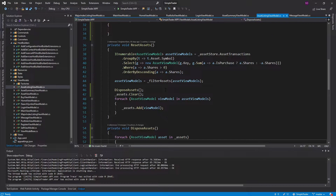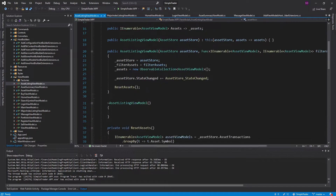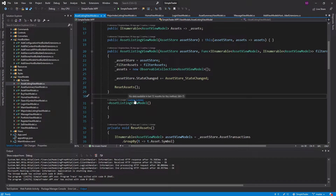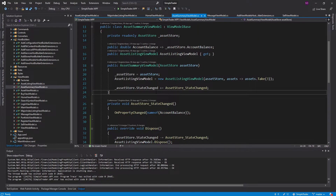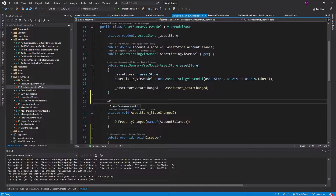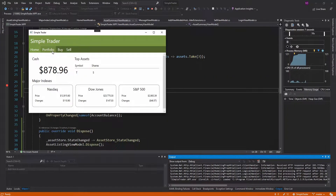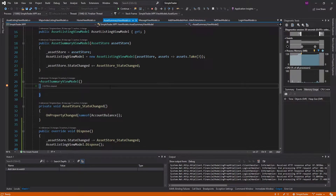The idea is that all view models are going to be disposed no matter what. Let's get rid of the destructor in the asset listing view model since I already verified that worked. Let's try a different view model — the asset summary view model is a good one to test, let's make sure that gets destructed. Going to the portfolio page, leaving — it took a little bit for the garbage collector to get it, but it did get destroyed, so all is good.